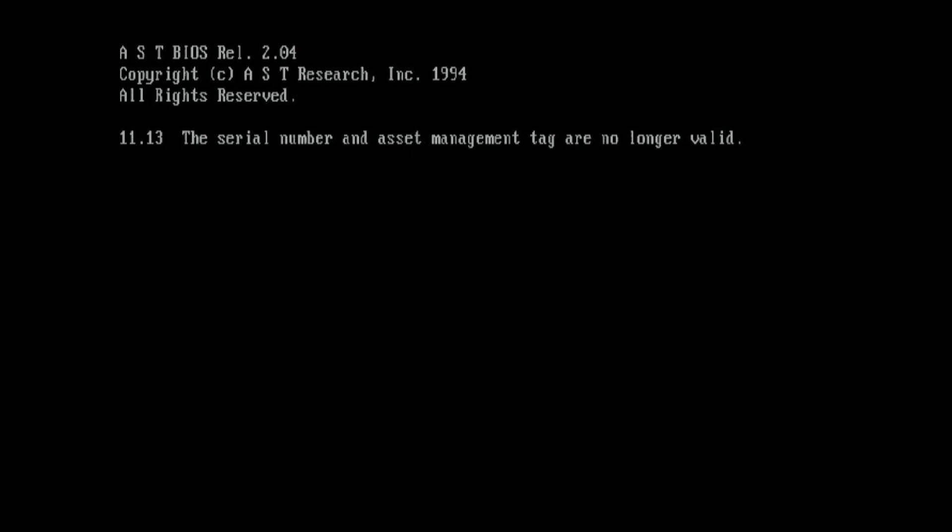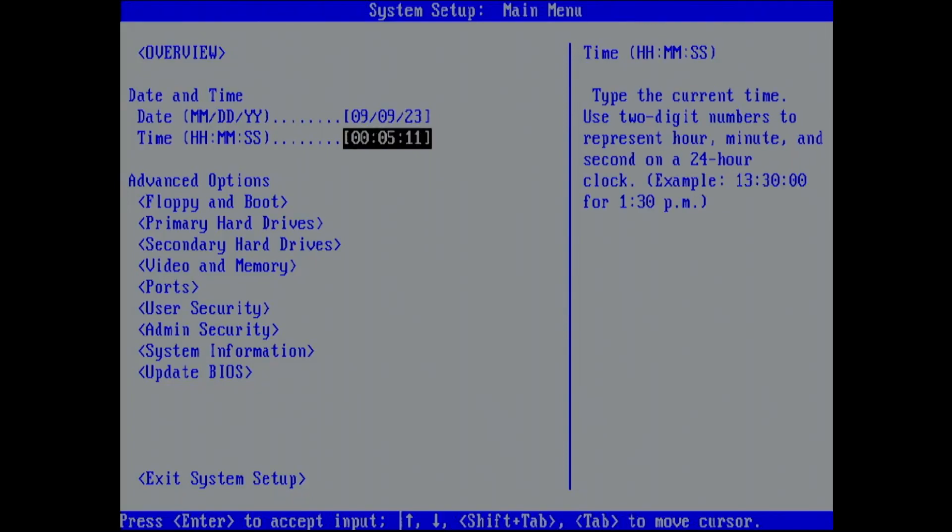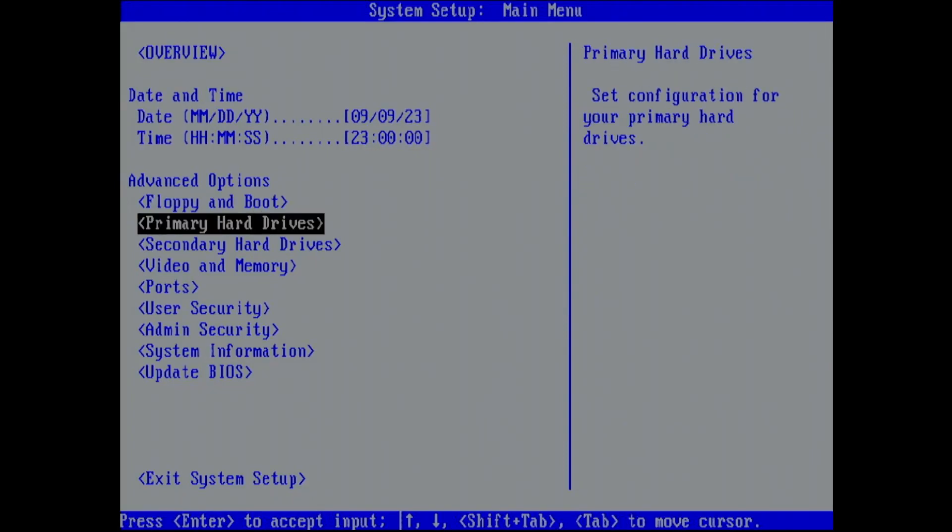Switching it on now and we can see the BIOS version is 2.04 from 1994. Getting into setup is easy just press ctrl alt escape. But there's not much in here to be honest.